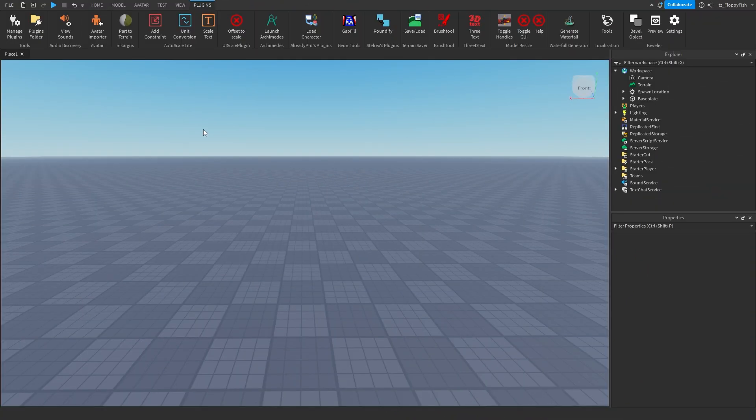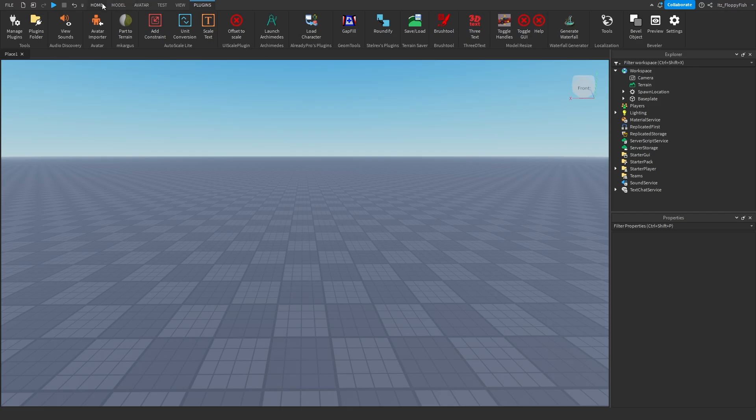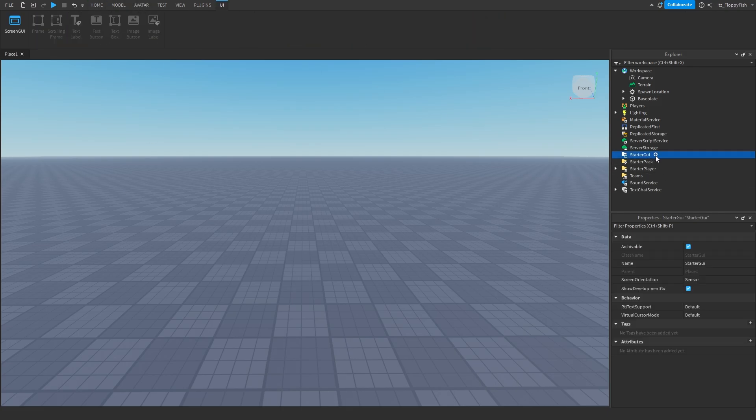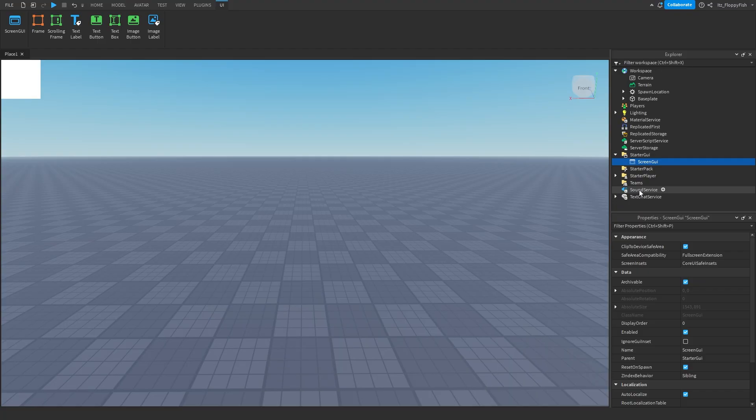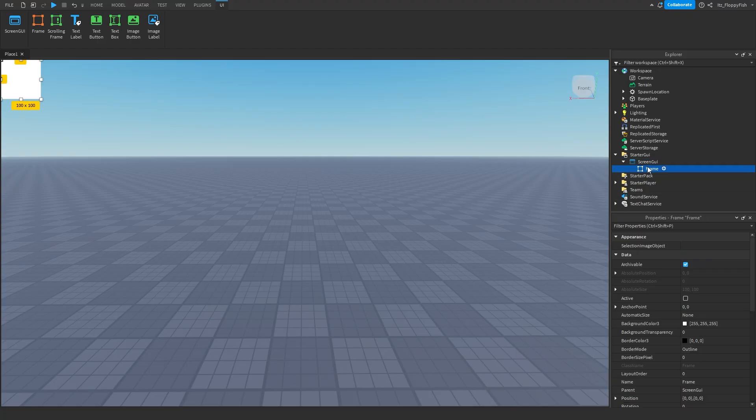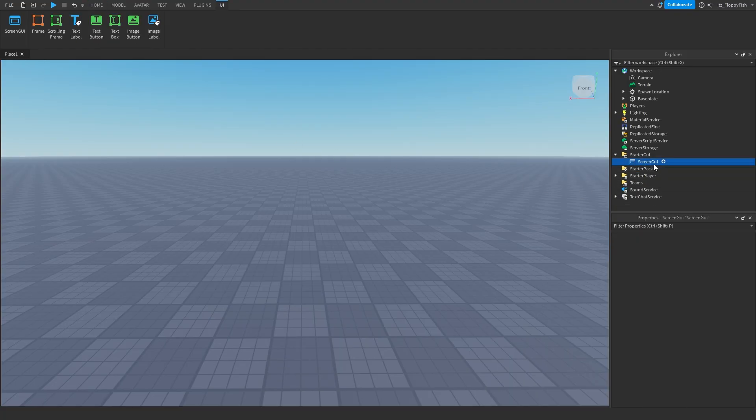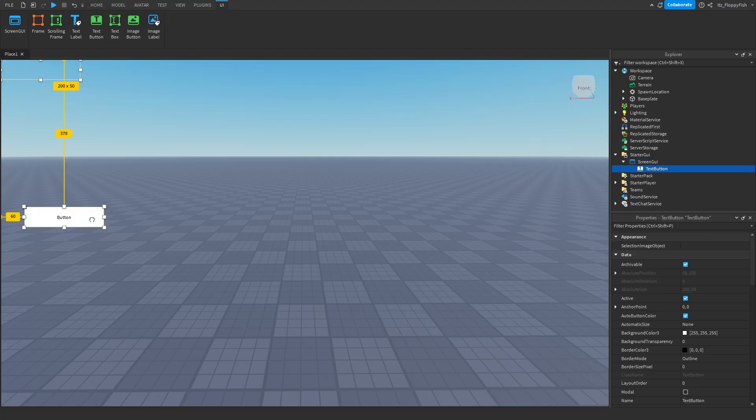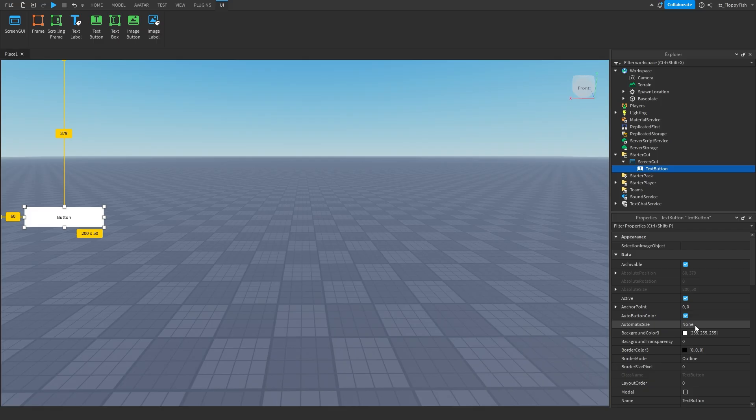So for starters we want to make sure that we've got our auto scale lite plugin. The link to the plugin will be down in the description. You want to go and install that and then install it here on your studio. We then want to head over to our starter GUI, click on the plus button and now you want to insert your GUI that you're going to be working with. For starters we're going to be starting off with a text button. This will work with an image button, any of these buttons, text labels. It will work with anything that is not inside of a frame.